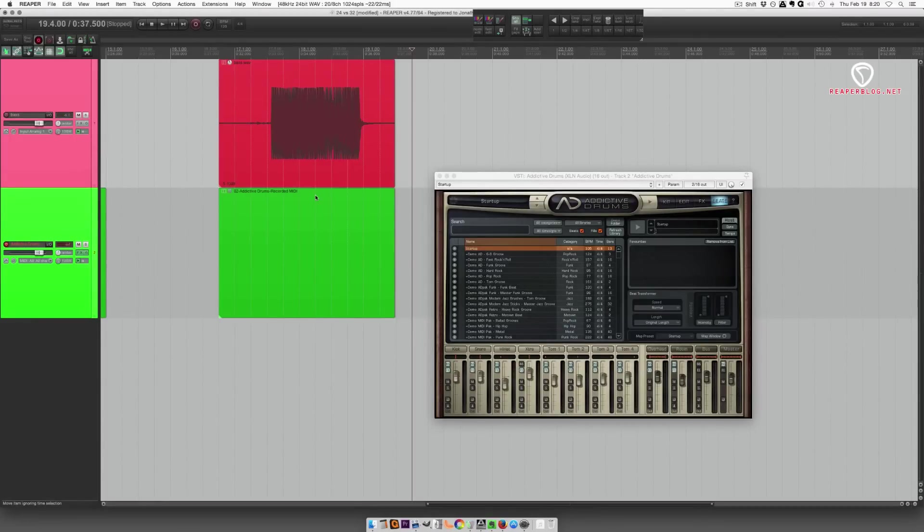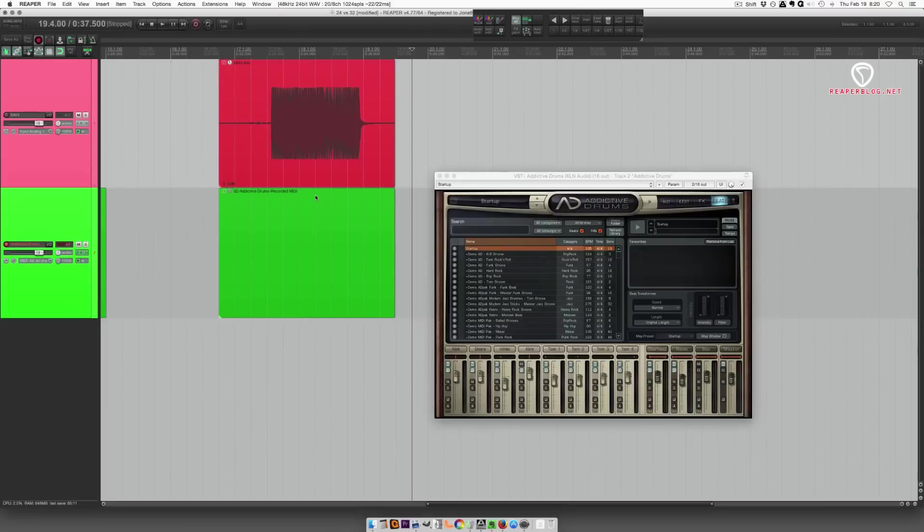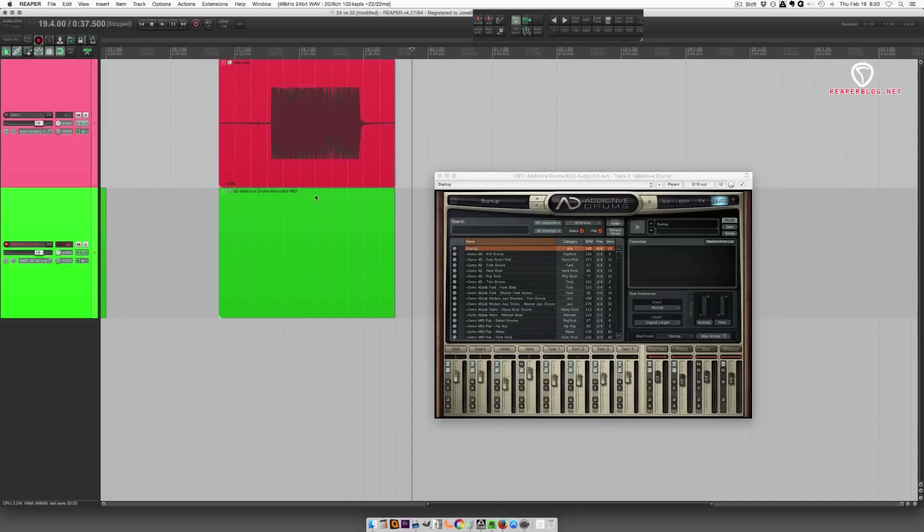Now, there's this idea of 32-bit floating point, which gives you an extra 8 bits of headroom past zero. That doesn't work with analog inputs. And I'll show you why.